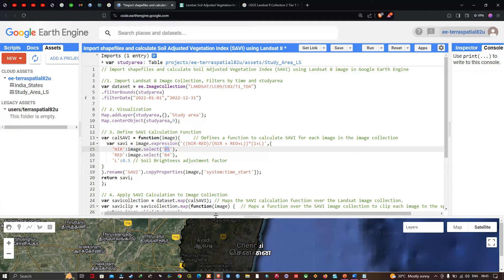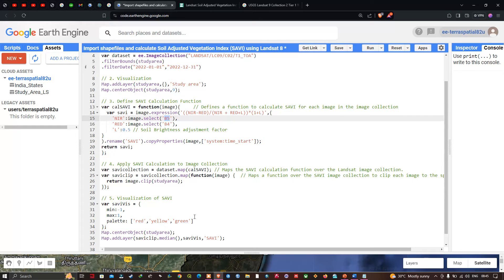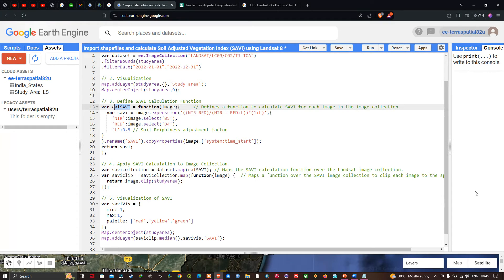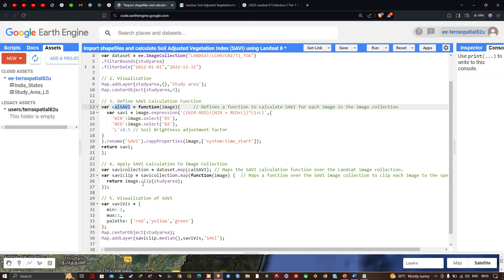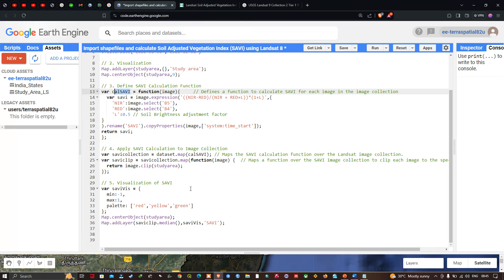To apply the SAVI calculation to the image collection, we define a variable called saviCollection equal to dataset.map(calSavi), which maps the SAVI calculation function over the Landsat 8 image collection. Next we define saviClip equal to saviCollection.map(function(image) returning image.clip(studyArea)), which clips each image in the collection to the specific study area.